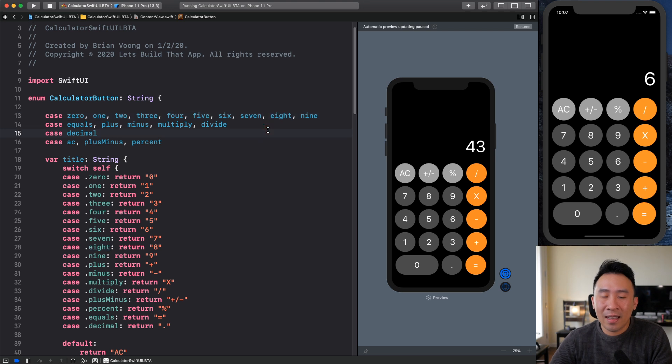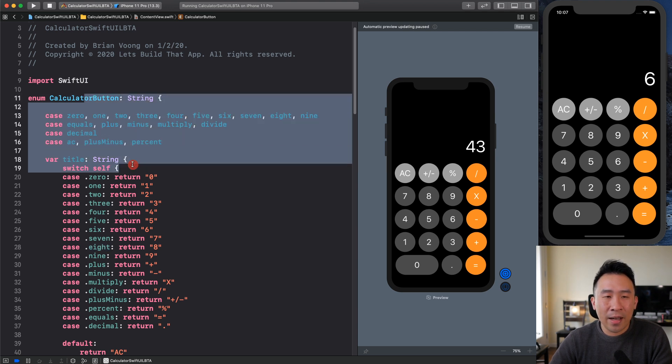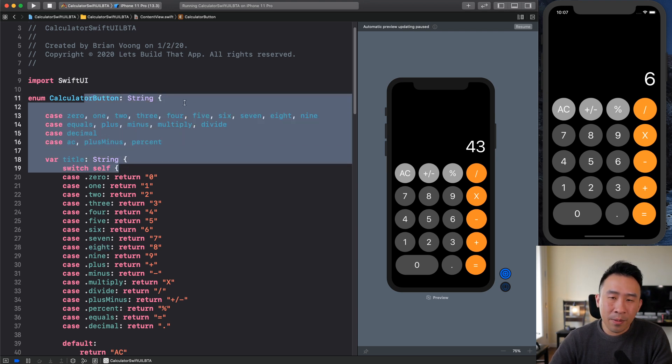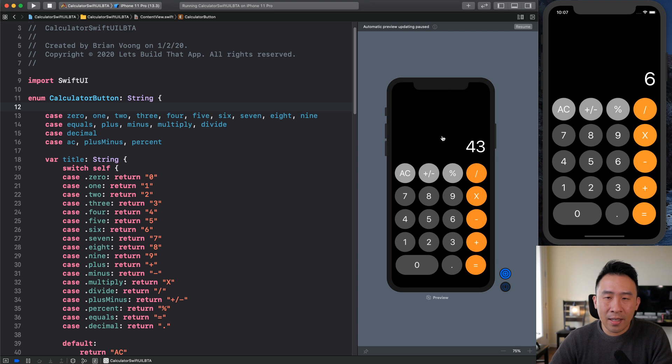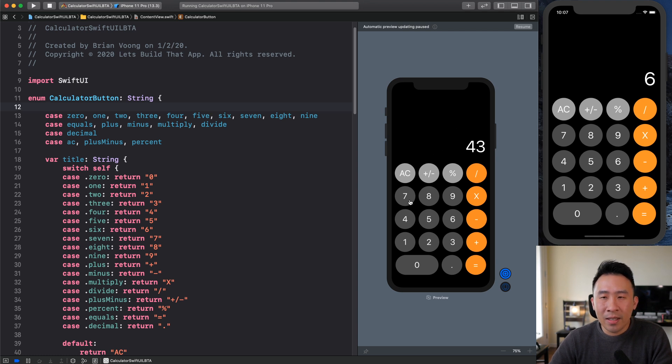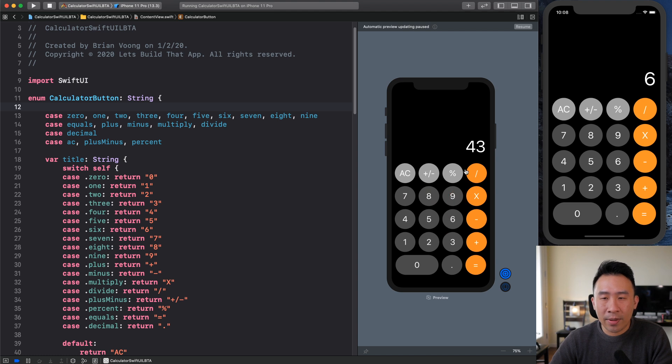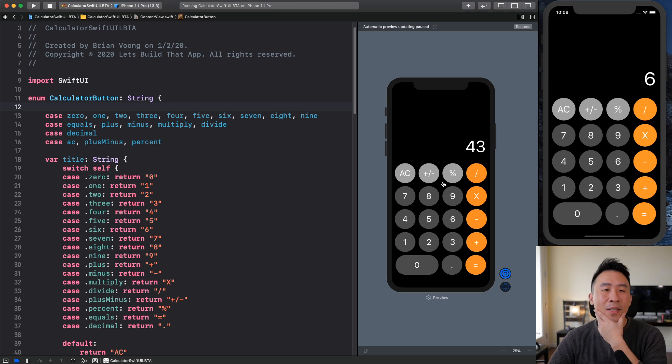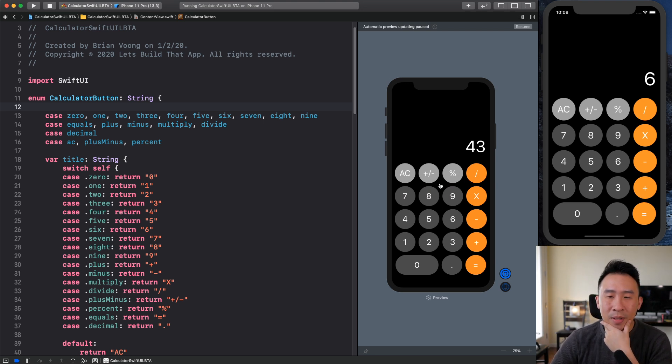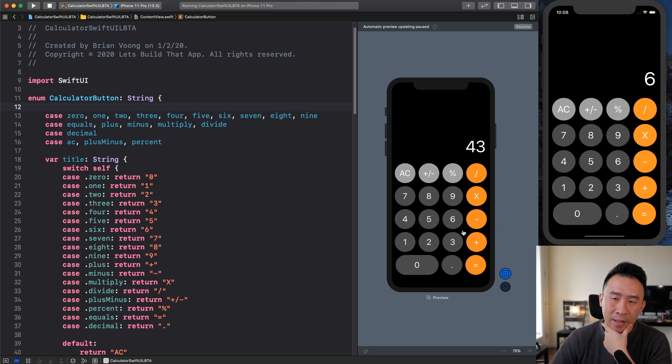The very last lesson, I showed you guys how to render out all of these calculator buttons on the preview over here. So right now, you can tap these buttons, and you'll see that the display right here that says 43, it's not really changing. So today's lesson, let's talk about reacting to the buttons inside of my calculator.